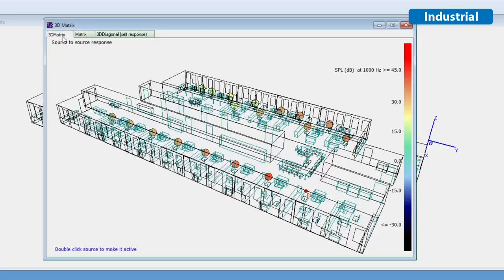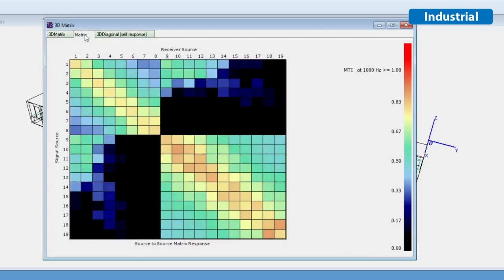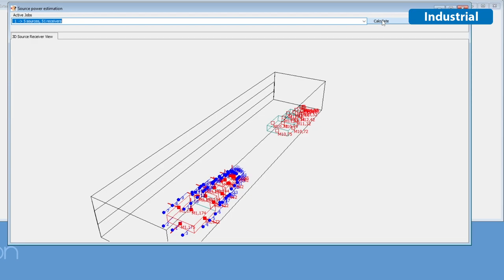This comes in handy for open plan offices or orchestra simulations, where each source naturally also acts as a receiver for all the other sources.